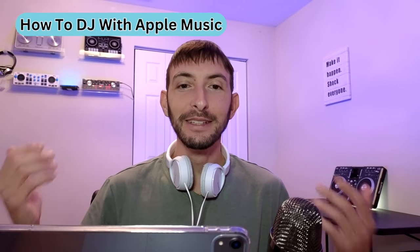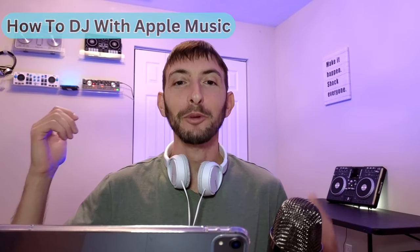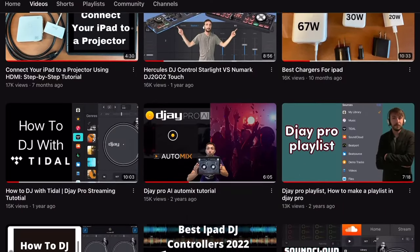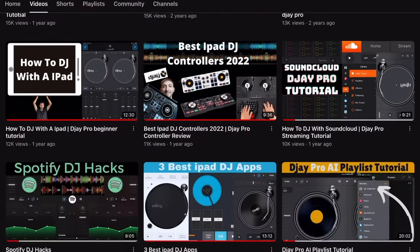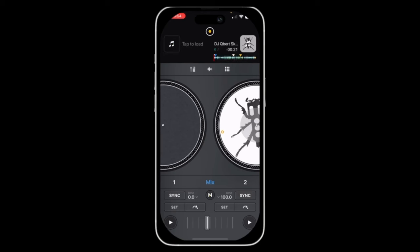Can you DJ with Apple Music? How to DJ with Apple Music. After making over 700 tutorial videos about how to DJ with the iPad and iPhone, the most common question I've been asked is about the Apple Music streaming service. And in this short video, I'm going to tell you the truth.